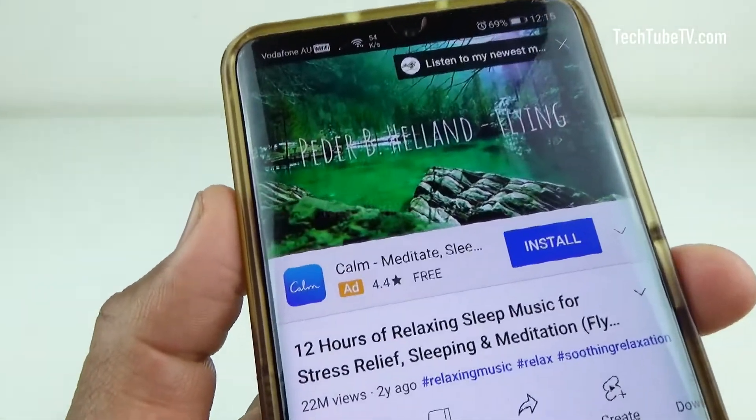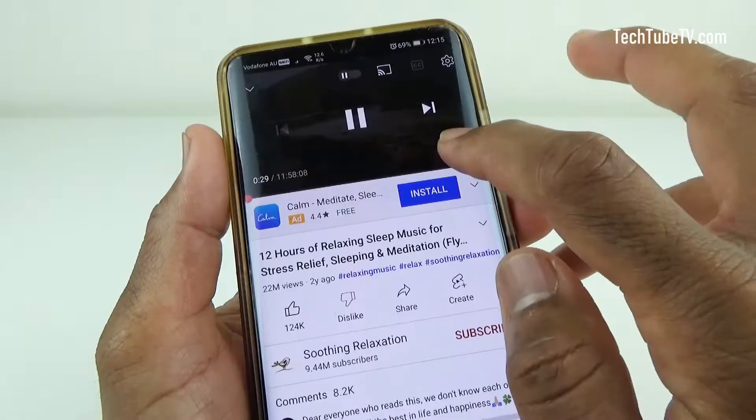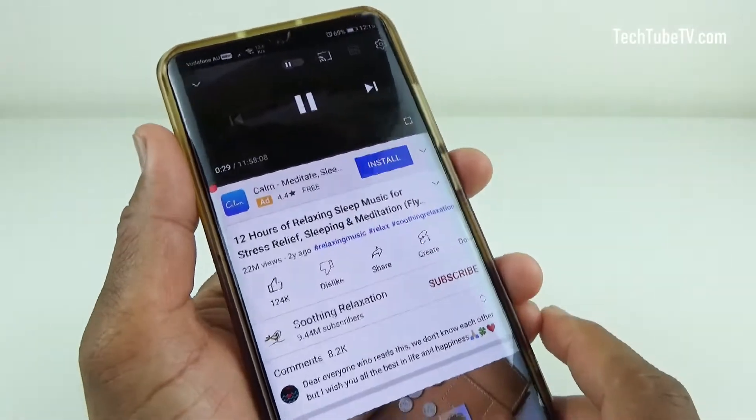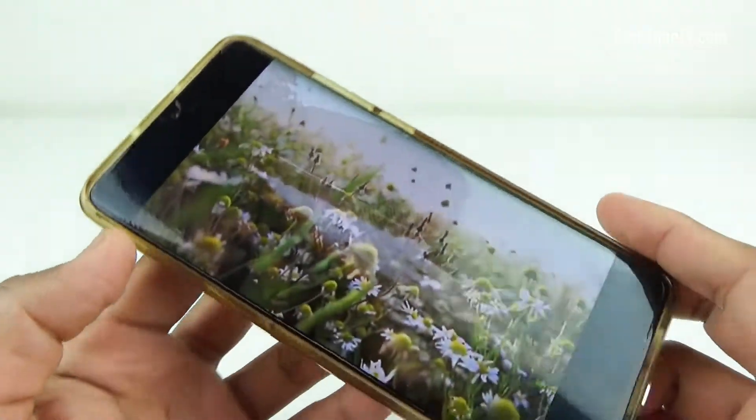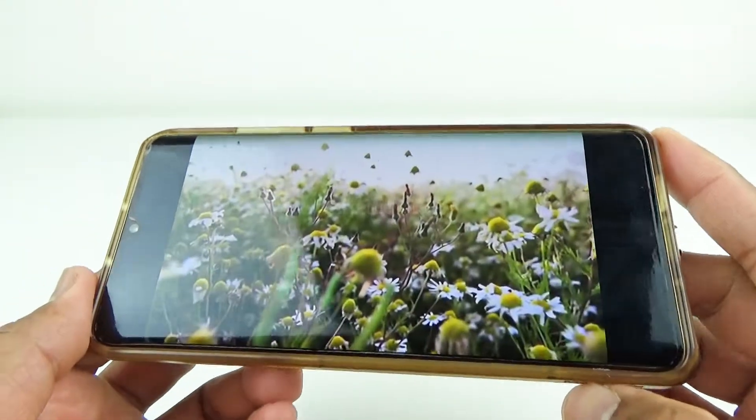Android does not have a built-in sleep timer. In this video, we are going to explore a sleep timer app for Android mobile phones.